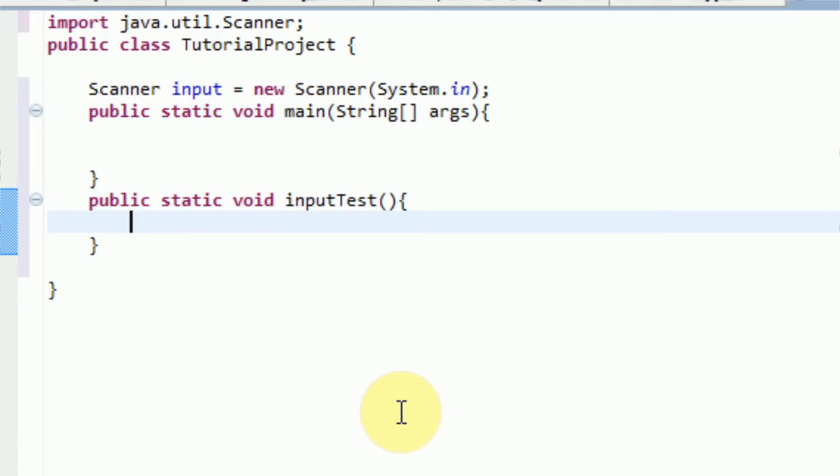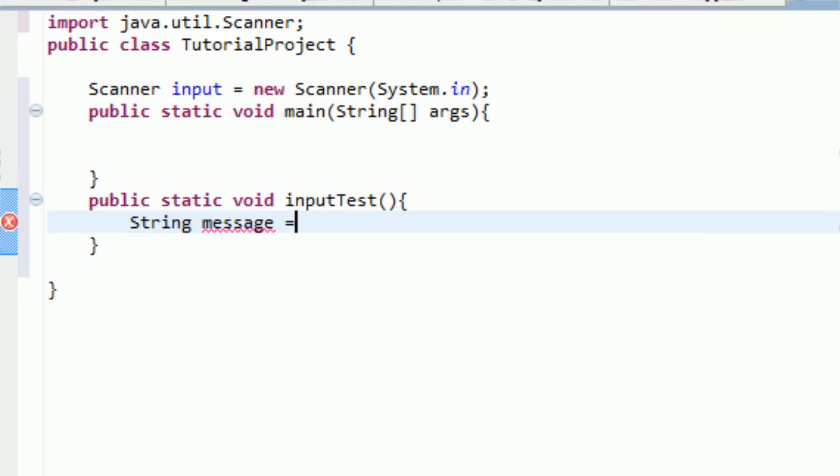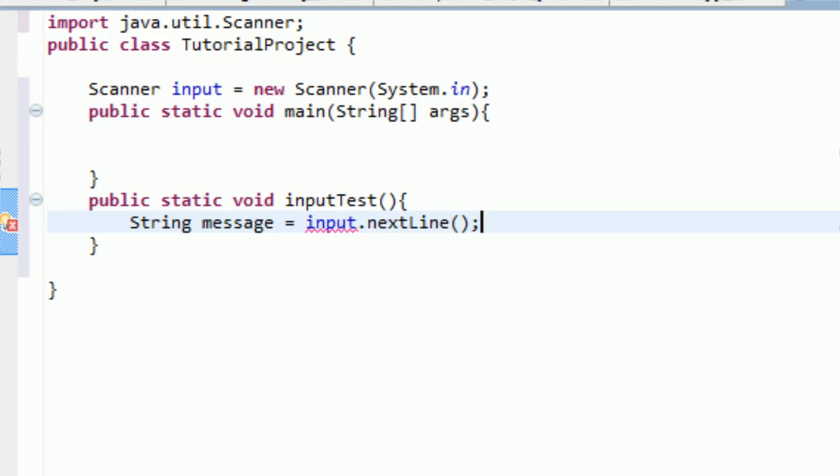And now we have our very own method. So now what we can do is we can actually type in what we want to happen in this method. So what I want to happen is I'm going to get the user's input, and if the input is something, or a certain something, then I'm going to display a message. So the first thing we need to do is actually create a string that holds the user's input. So we're going to create a string called message that is equal to input, which is our scanner, dot next line. And then we need to open and close parentheses, and then do the semicolon.